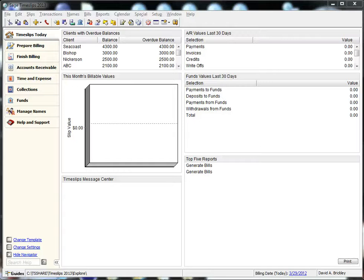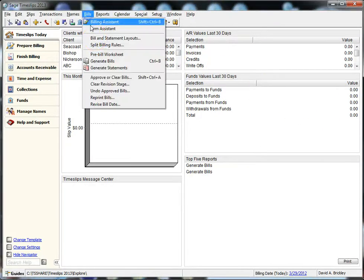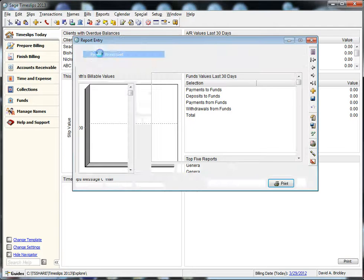Slip notes can now be enabled for display on pre-bill worksheets. Open your pre-bill worksheet report and choose options.